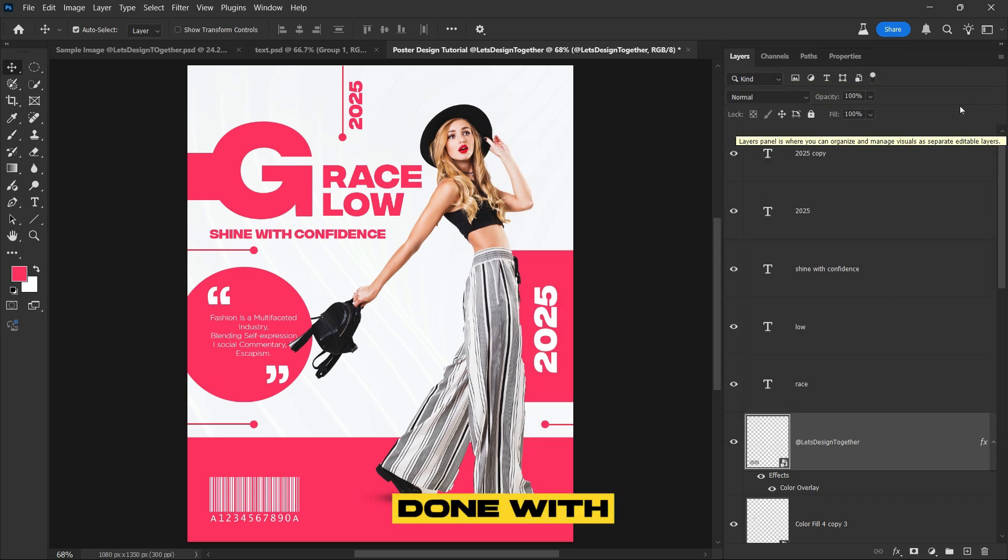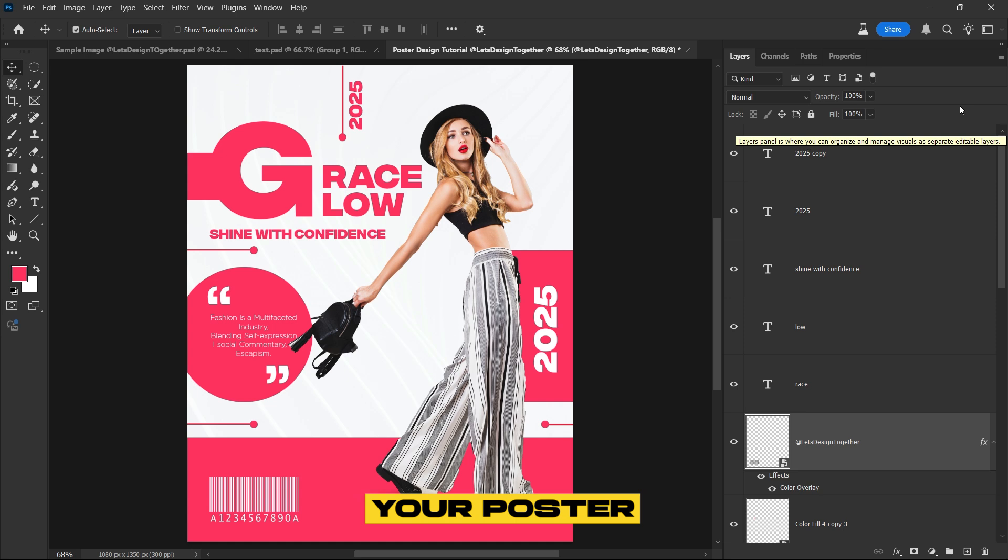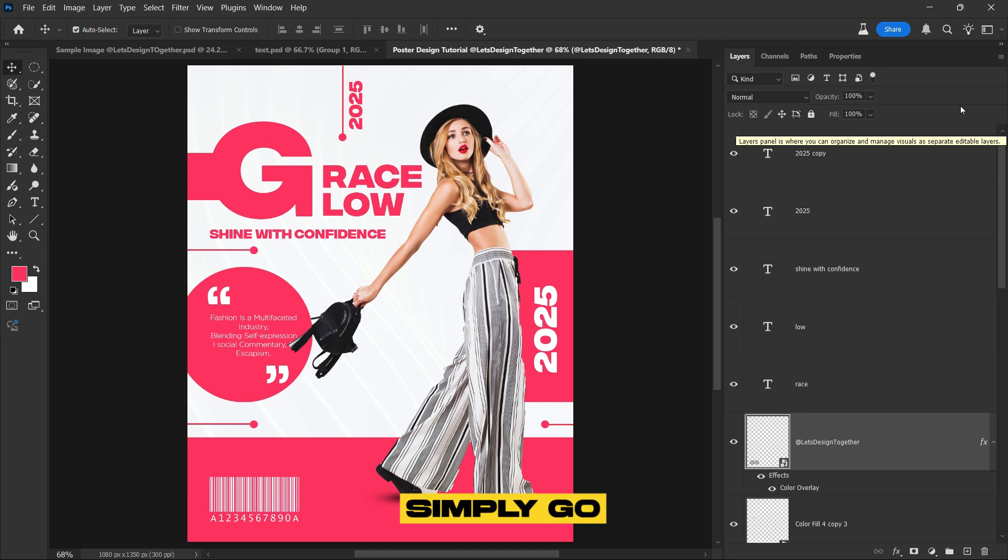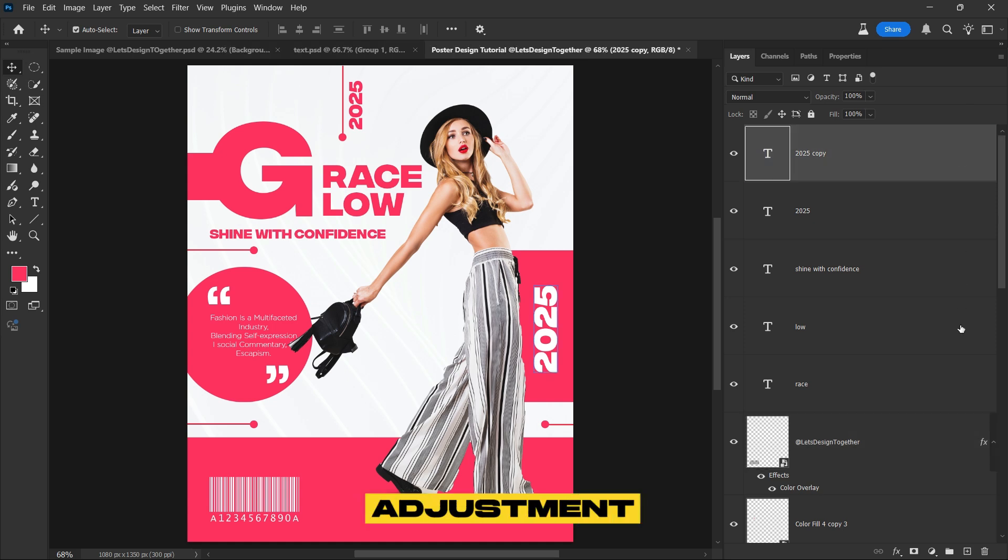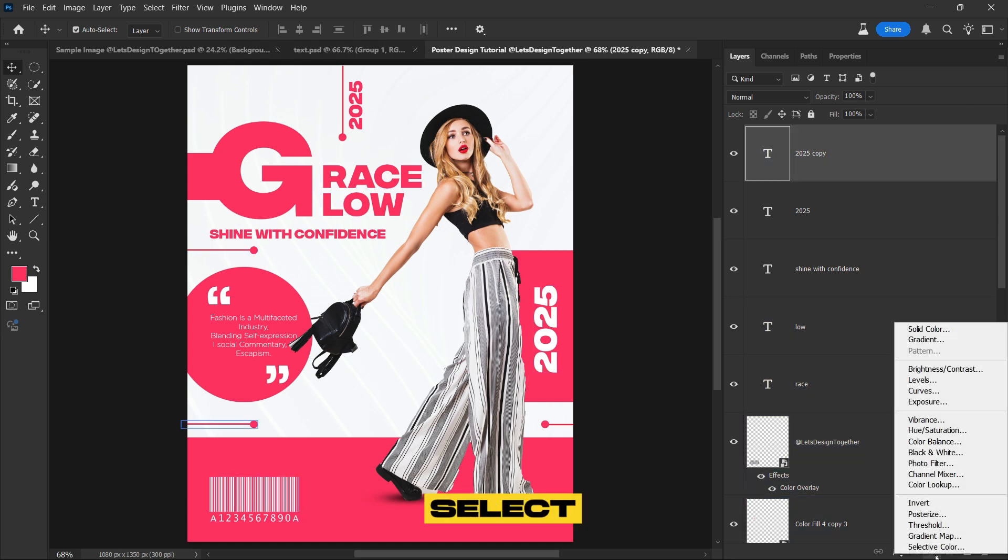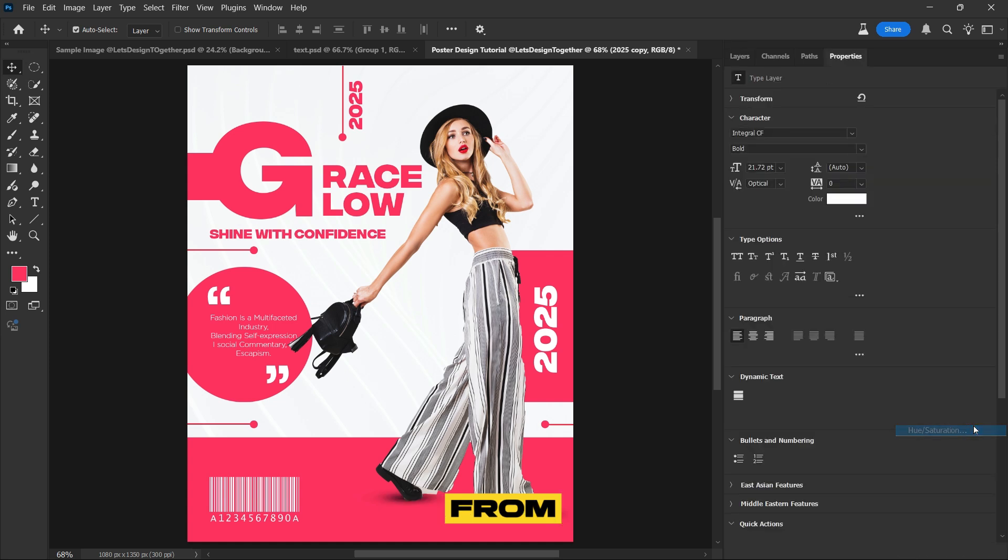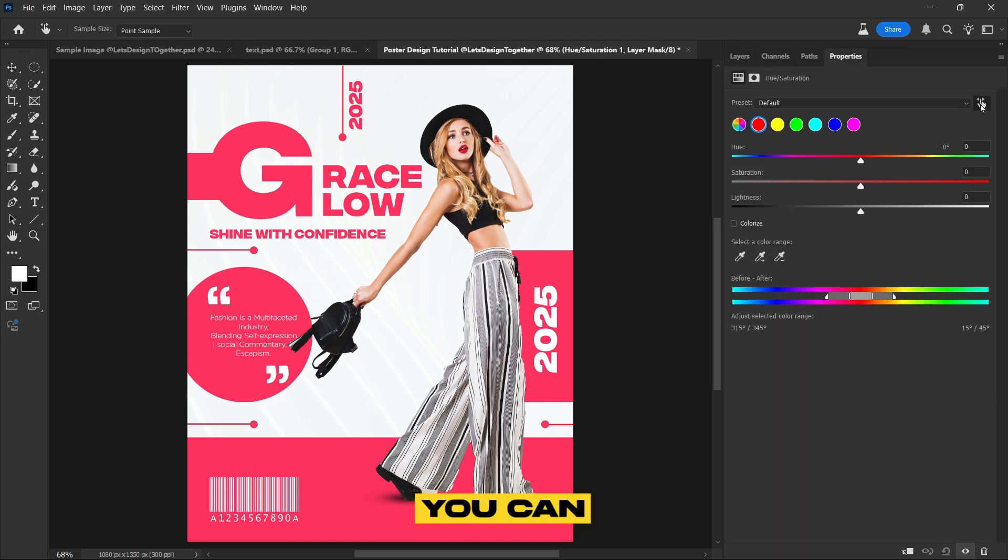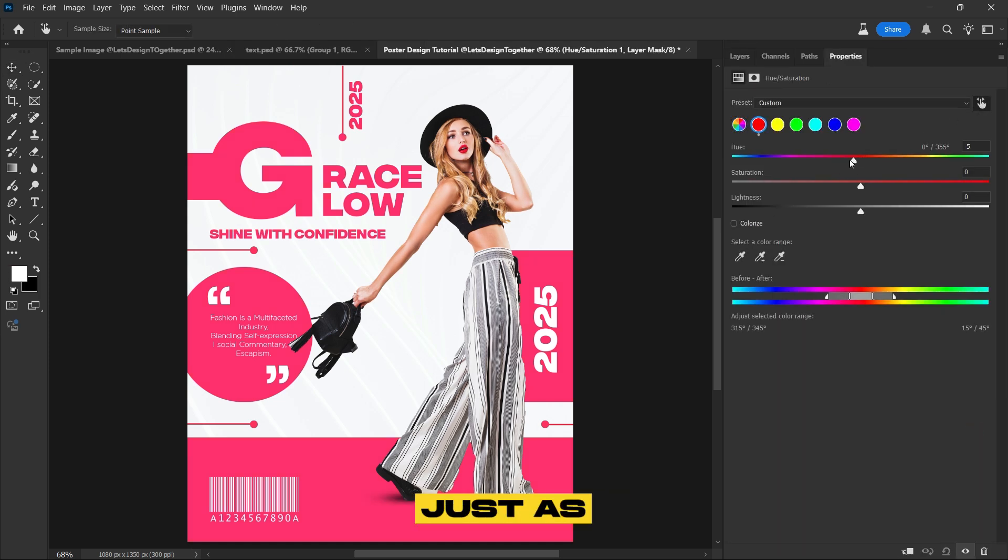We are done with the design. However, if you want to change the color of your poster at any time, simply go to the adjustment layer panel and select hue saturation. From there, you can adjust the sliders to modify the colors, just as I'm demonstrating.